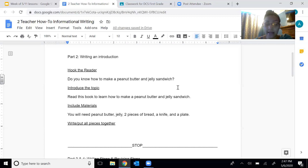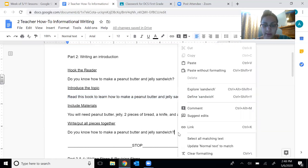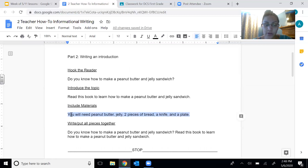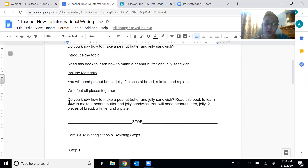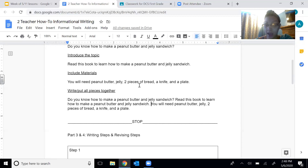So I hooked the reader by asking them a question, I introduced my topic, and I included the materials. Now I need to put all the pieces together. I'm going to highlight, copy, and paste all my parts together instead of rewriting. You can rewrite each sentence if it helps you, or just copy and paste one sentence after each other. Let me reread it to make sure it makes sense: 'Do you know how to make a peanut butter and jelly sandwich? Read this book to learn how to make a peanut butter and jelly sandwich. You will need peanut butter, jelly, two pieces of bread, a knife, and a plate.' That sounds good. I hooked the reader, introduced them to what they're going to be reading about, and listed my materials. So now I stop — I reach the stop for today.